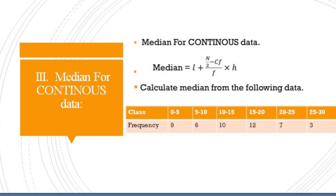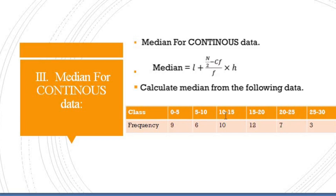Now we discuss median for continuous data. The formula is: Median = L + ((n/2 − cf) / f) × h. Example: calculate median from the following data. Classes: 0–5, 5–10, 10–15, 15–20, 20–25, 25–30, with frequencies: 9, 6, 10, 12, 7, and 3.